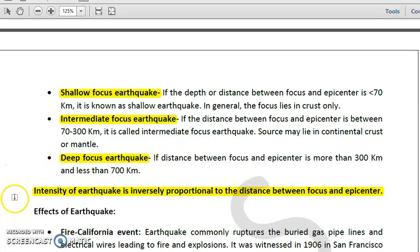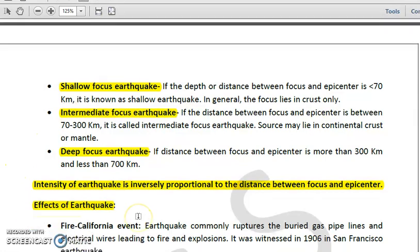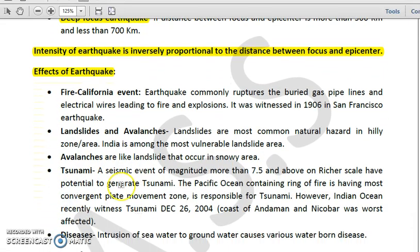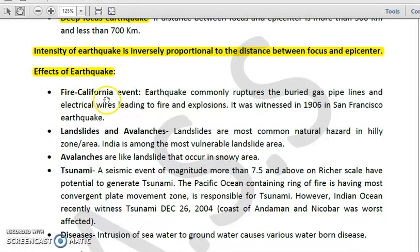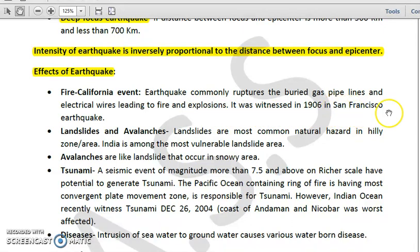Now we will study some of the effects of earthquakes. The first effect is fire. Earthquakes commonly rupture buried gas pipelines and electrical wires, which can lead to fire or explosion. This was witnessed in the 1906 San Francisco earthquake, where fire broke out immediately as a result of the earthquake.